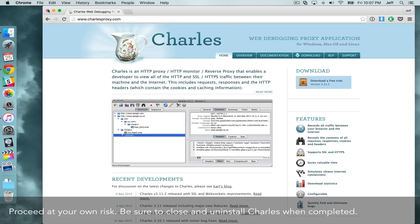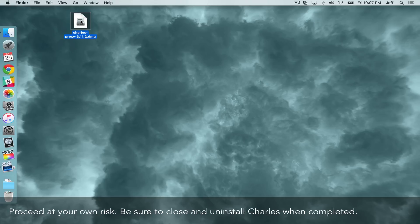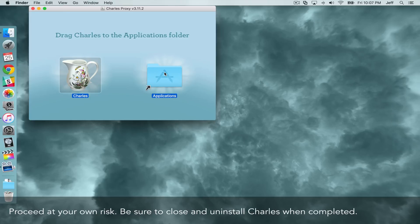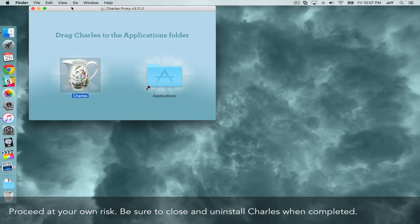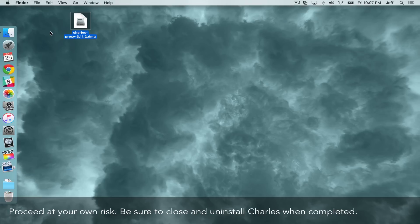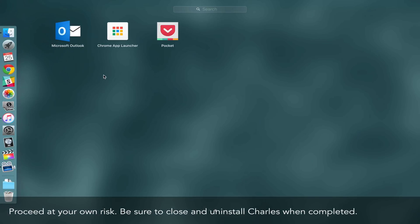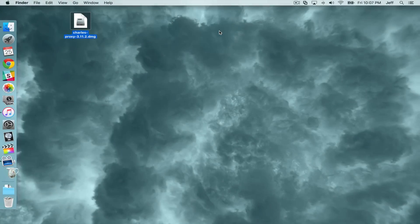Just download the app. Once you download it, save it to your desktop. Then double click on the Charles Proxy DMG file, drag it over to applications, and it will go ahead and copy that over to the applications folder. Once that's copied over, you can open up Launchpad and then launch Charles Proxy once it appears there.